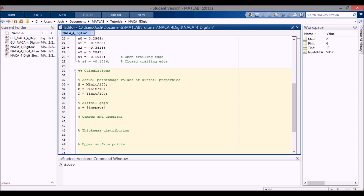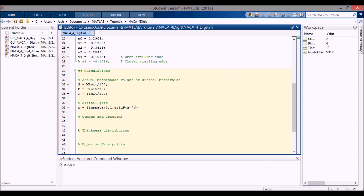For the airfoil grid, I need to specify the x locations, so I'm going to use linspace. You can use a more complicated distribution that includes a cosine term, but for right now this will be fine since we're using enough data points for a smooth leading and trailing edge. The cosine method gives closer spacing towards the leading and trailing edges. We go from zero to one — the length of the chord — with the number of grid points, and I'll add a single quote to transpose it from a row vector to a column vector.